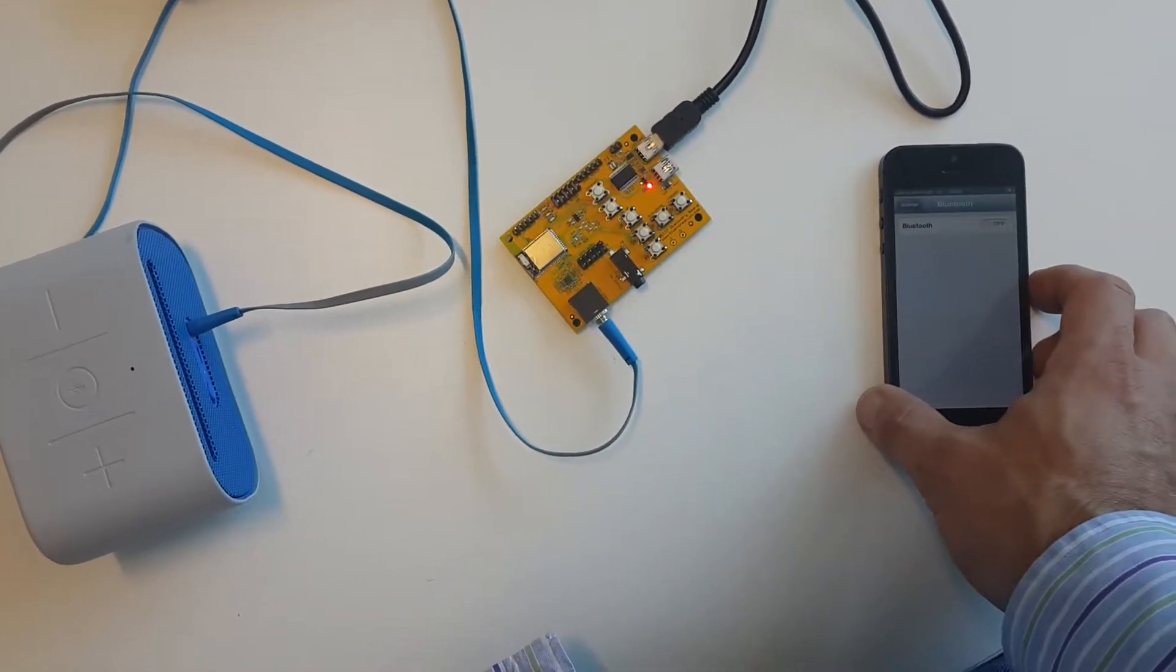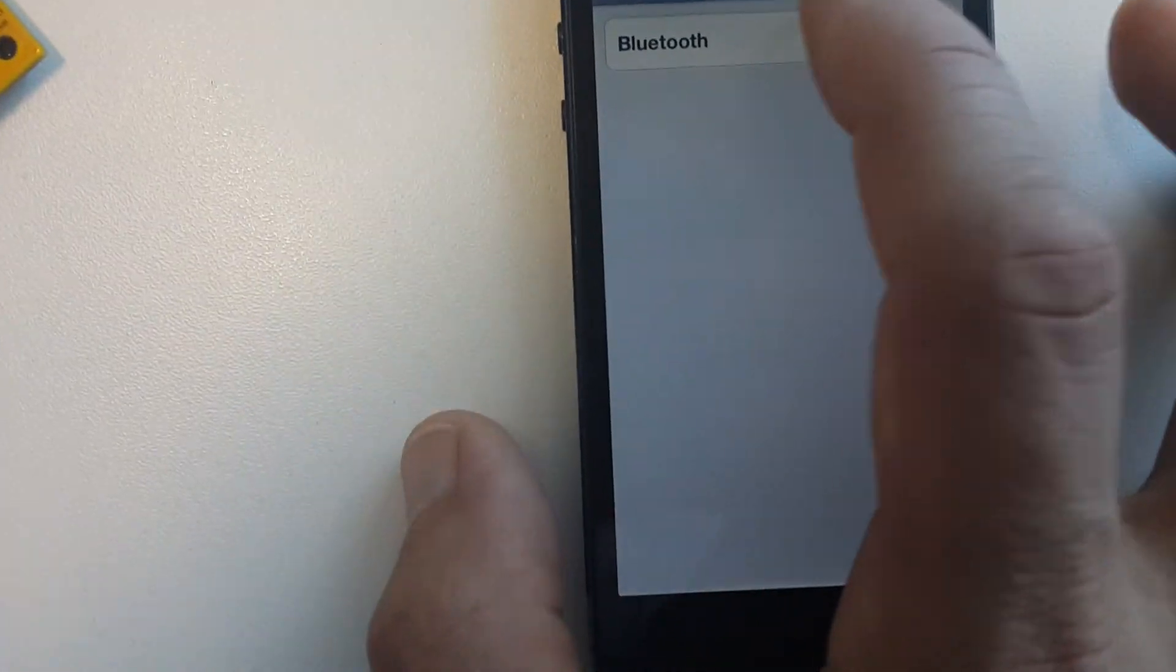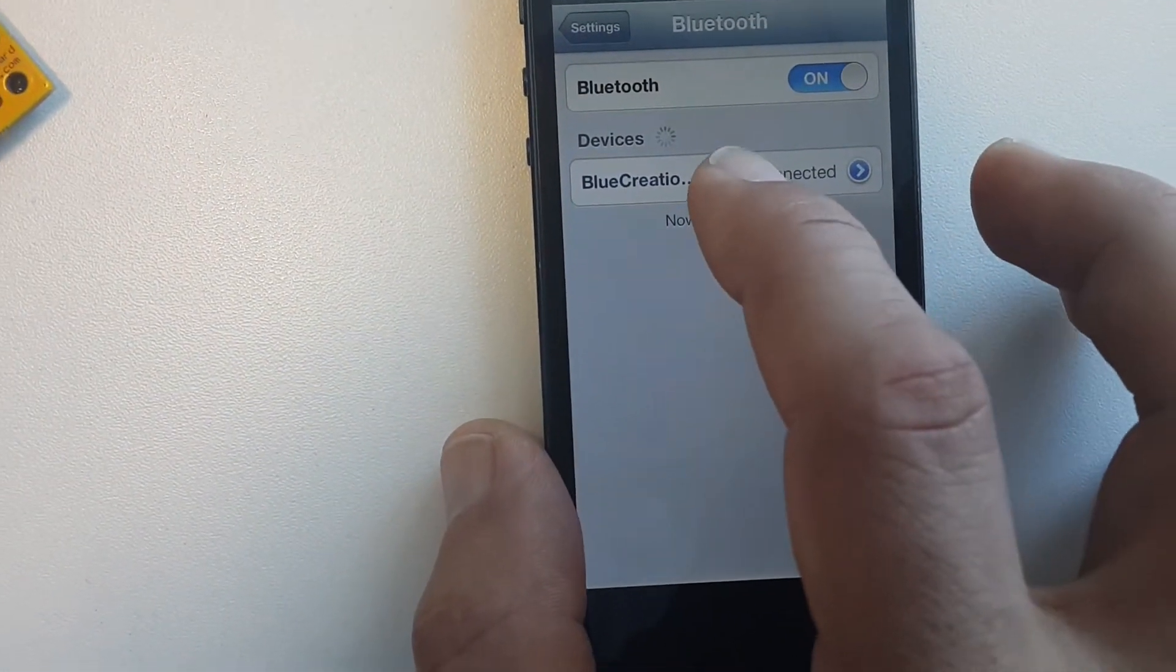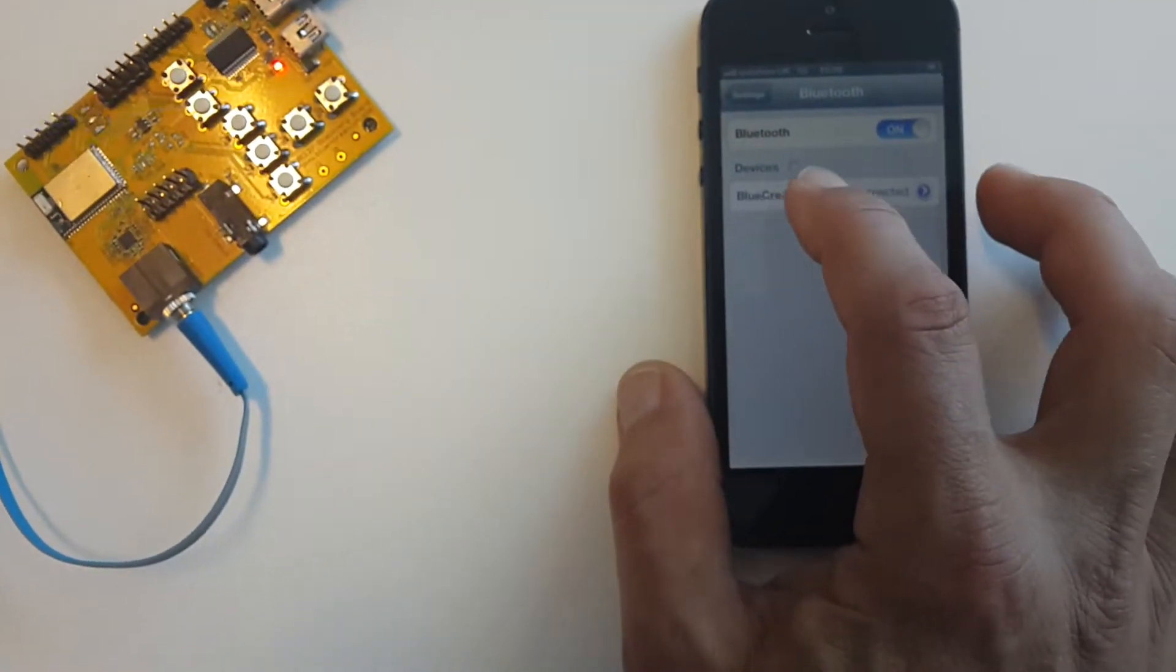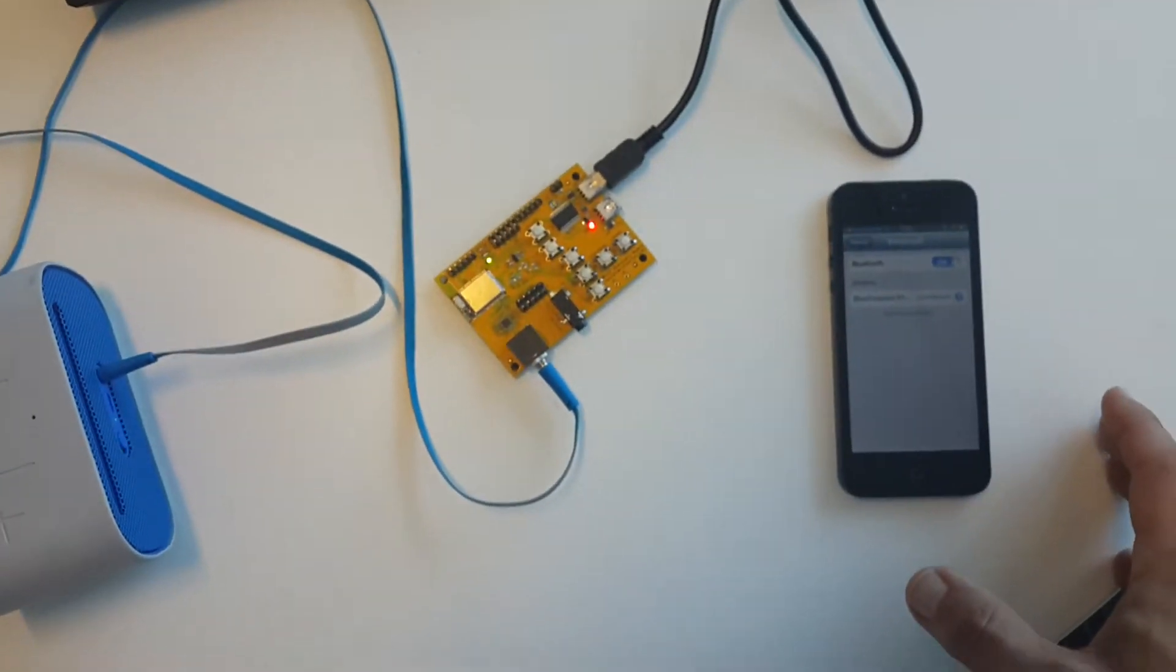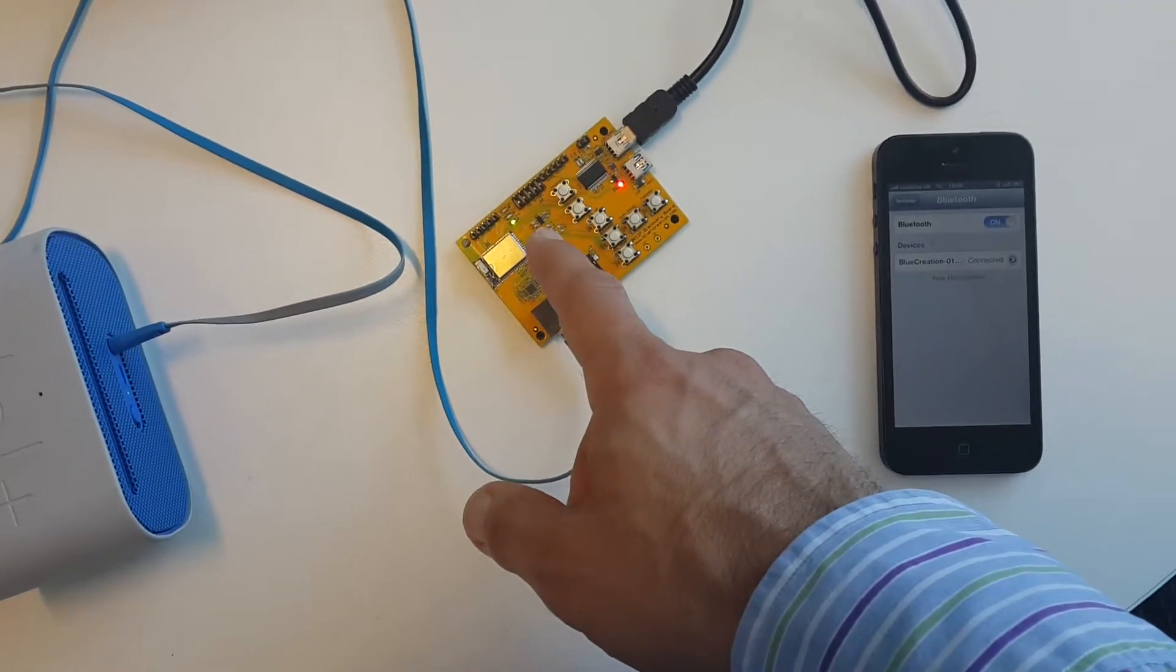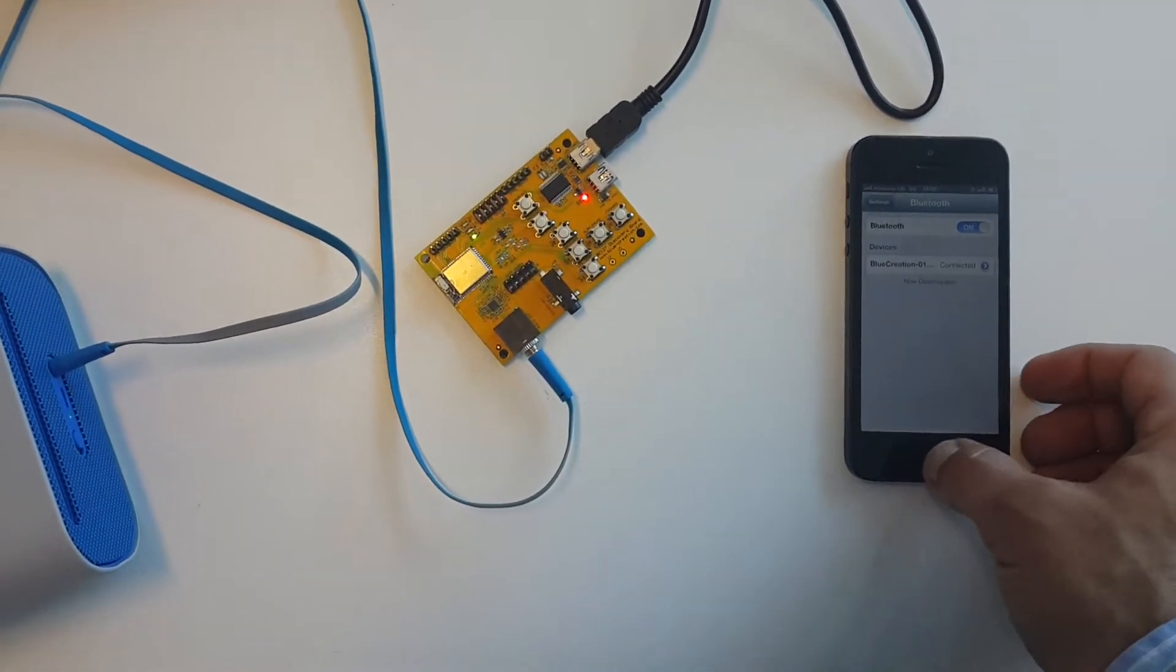So here you go. I go to Bluetooth here, turn Bluetooth on, I can see the Blue Creation board, so I connect to it. And then you can see the LED - it has connected.